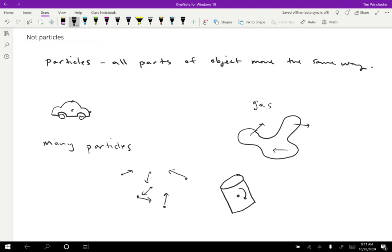But then the object might also be rotating around that. Okay. So we'll be able to treat this as motion of the center, which will have a special name for that center, and then rotation around the center.